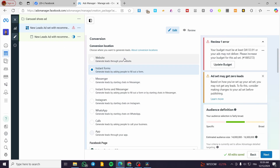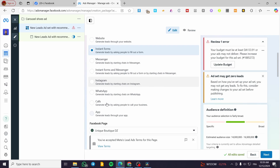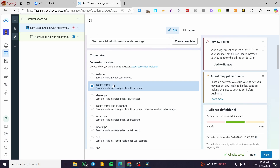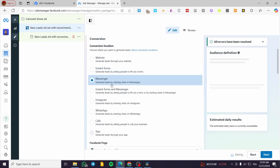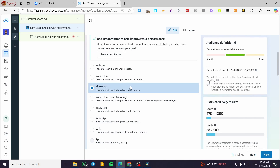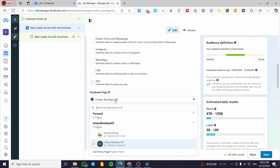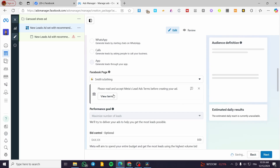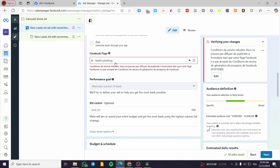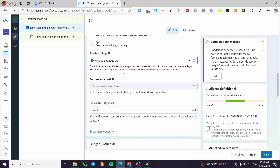Here we are on the Ad Set. We are going to choose the conversion location — it can be a website, an instant form, Messenger, Instagram, or whatever. I'm going to generate leads by starting chats in Messenger, which is the most convenient option. So we are going to select the Facebook page here. There is a small issue but it doesn't matter.